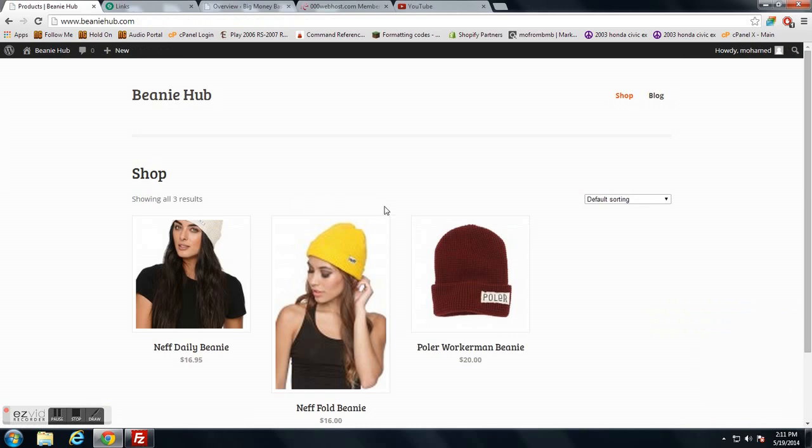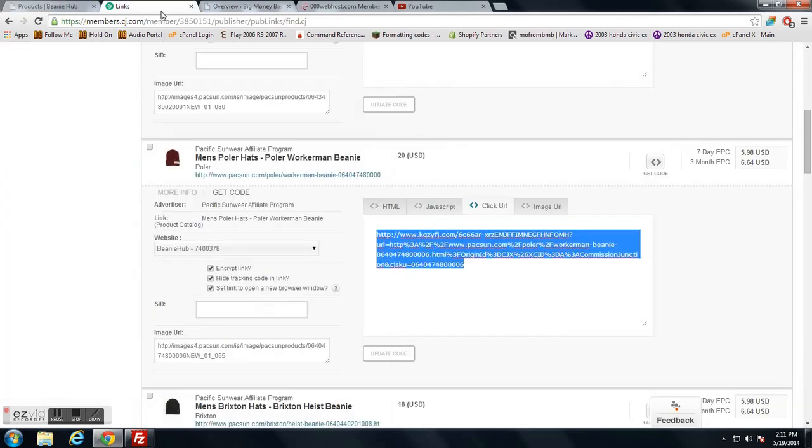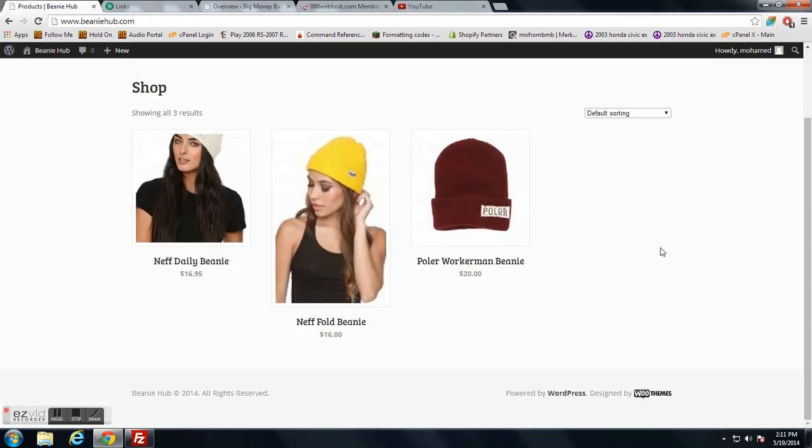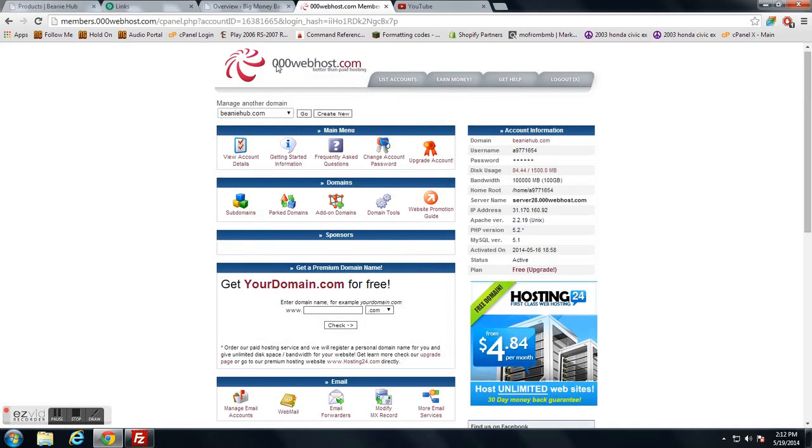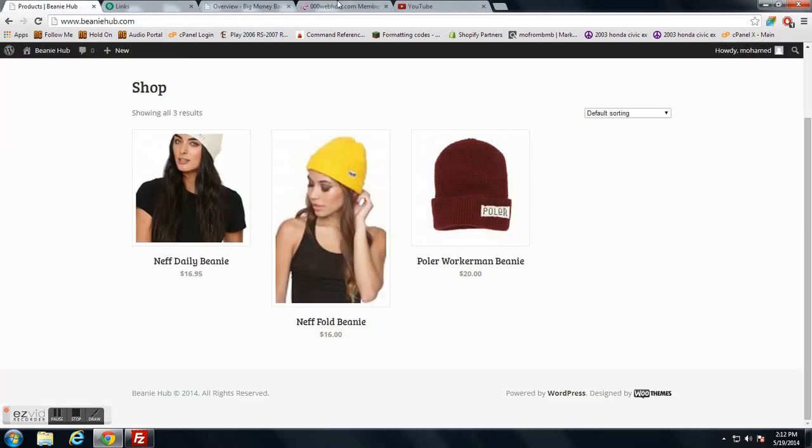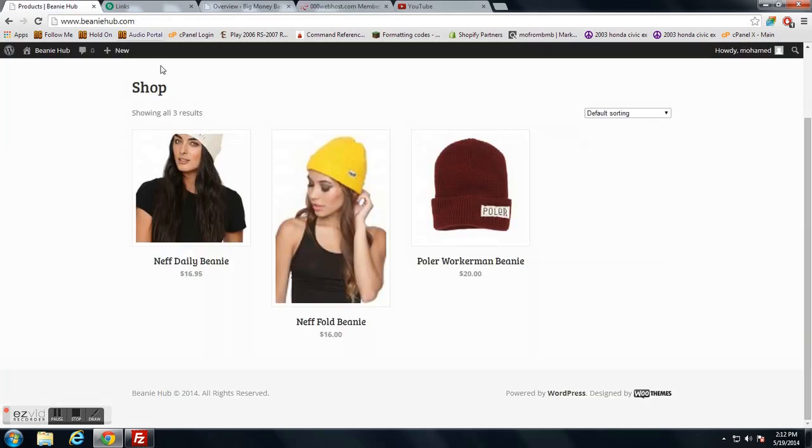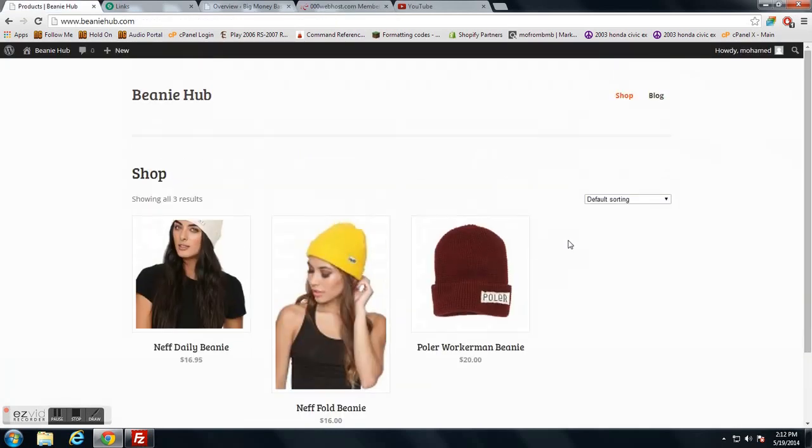What's up everybody, we're going to go over how to make an affiliate store with WooCommerce, WordPress, and Commission Junction. I'm going to go over what I have set up right now. I'm hosting on TripleOWebHost.com, which is a free web hosting company. I'll leave the link below. I have a domain, BeaniehHub.com.